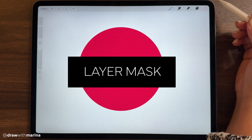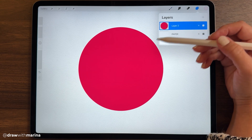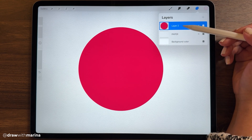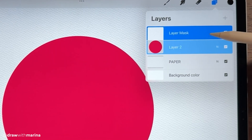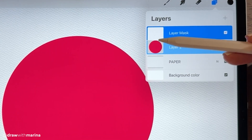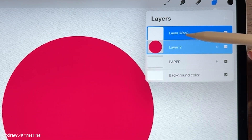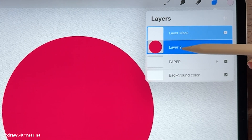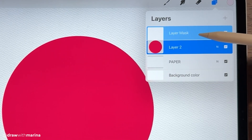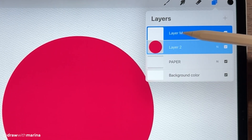All right, let's go on to masks. I'm back at my circle. I'm going to click on that layer, hit mask, and you can see that it's selected both of these layers. You want to make sure that the layer mask is selected and not the layer with the circle, so let's select that one.